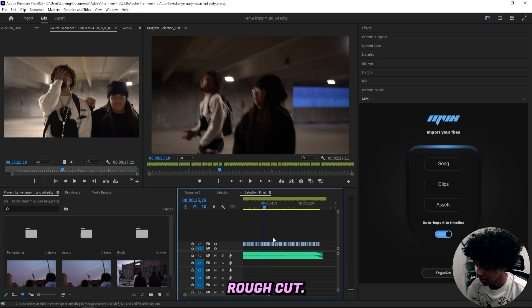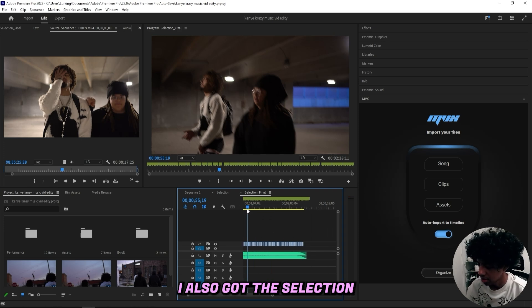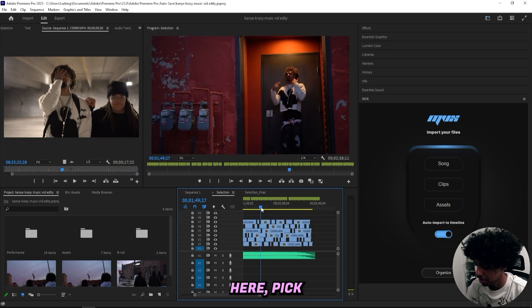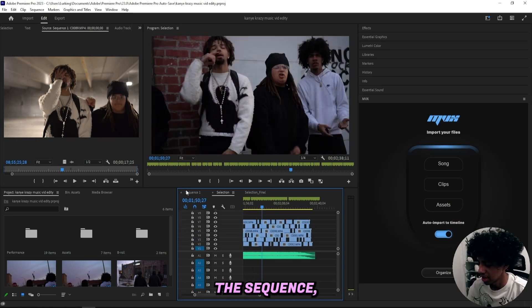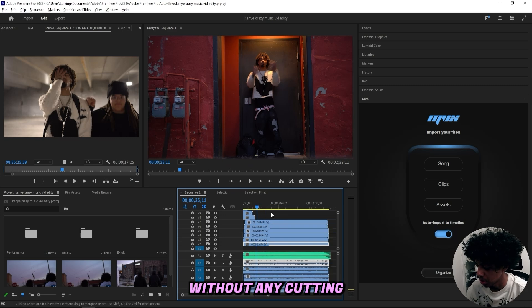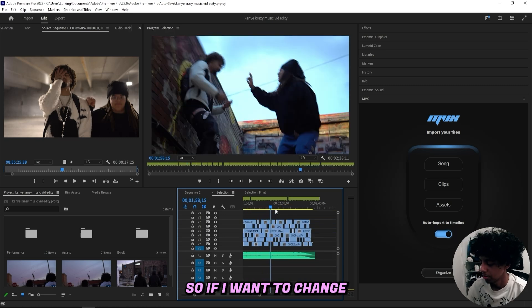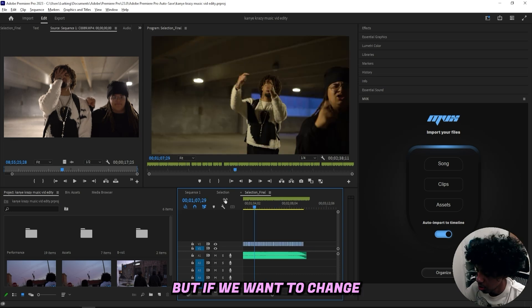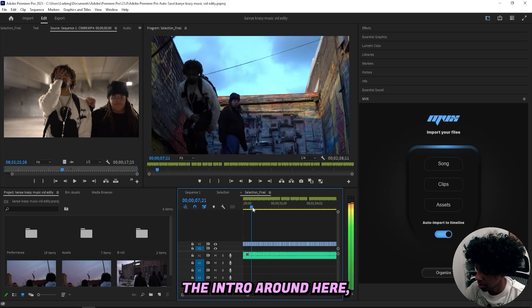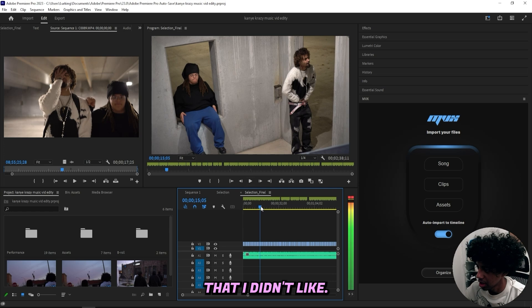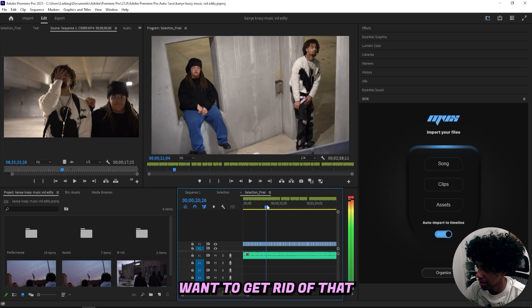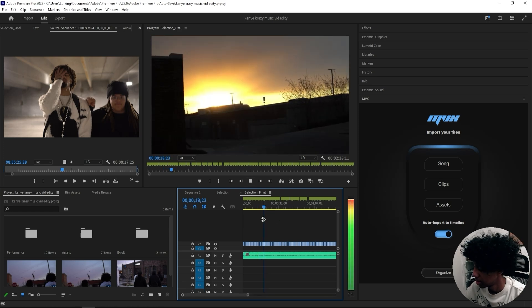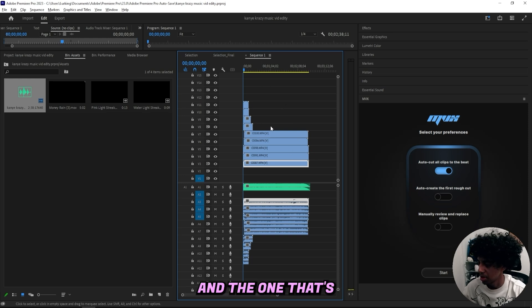As you can see right here I got the final rough cut, but if I go back here I also got the selection with all of the clips. I can basically just go back here pick between the clips, and I also got the sequence which is all of the clips without any cutting. Right here is obviously cut to the beat, so if I want to change some of the clips I could either go here which is cool. If we want to change some of the clips, like before the intro right here it had some b-roll that I didn't like, so I actually want to get rid of that like the one right here.